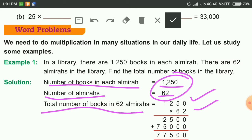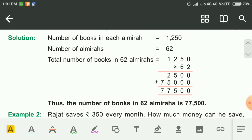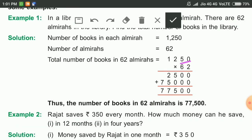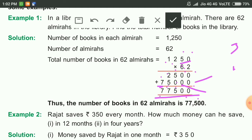We will multiply 1250 and 62 to get the total number of books. First, we multiply by 2: 2 times 0 is 0, 2 times 5 is 10 — write 0 and carry 1, 2 times 2 is 4 and 1 is 5, then 2 times 1 is 2. Next, multiply by 6: write 0, then 6 times 5 is 30 — write 0 carry 3, 6 times 2 is 12 and 3 is 15 — write 5 carry 1, 6 times 1 is 6 and 1 is 7. Then add the partial products: 0, 0, 5, 7 — giving 77500.